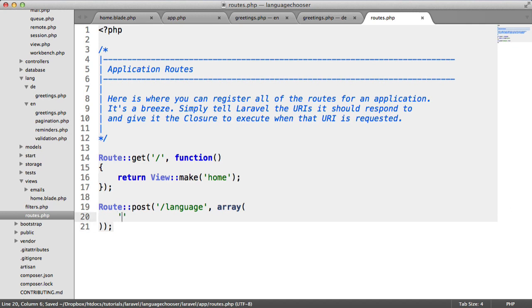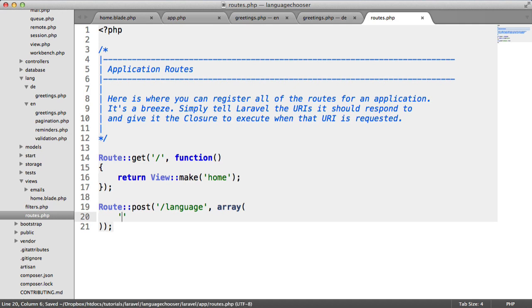We need to be really careful that we don't allow cross-site request forgery to take place here. Because if it does, it could potentially mean that someone can change someone else's language. So we want to provide cross-site request forgery protection on this form.